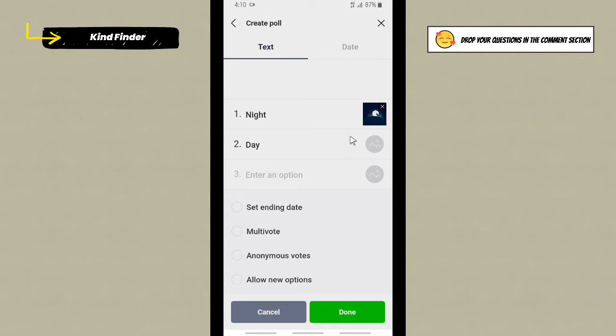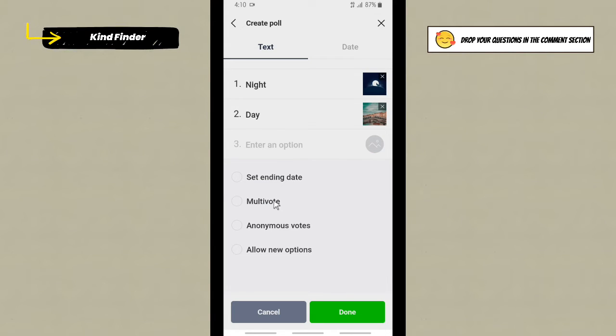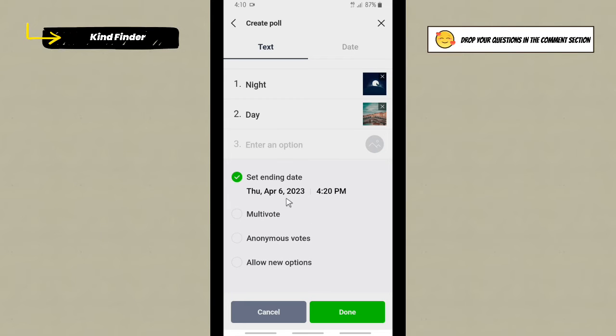All right, I have done entering the options. And now you can set the settings of this poll. Like if you want to set ending date, you can just simply do that. Now you can set a time for this poll, but for now I'll not set the ending date.